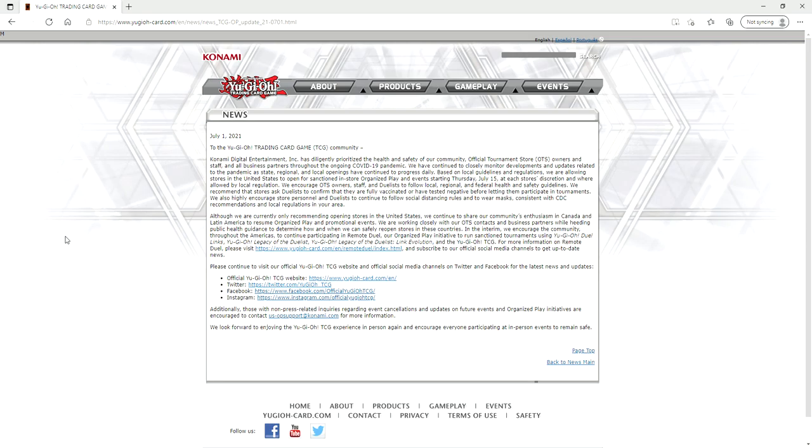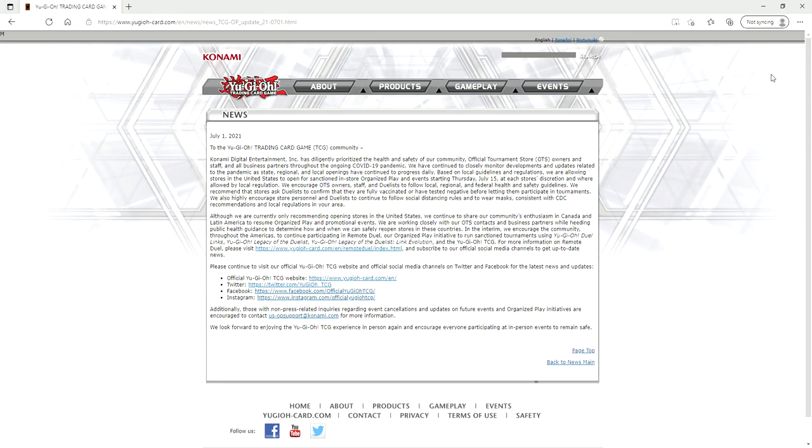Send Konami a message with your wallet and say, look, you did a great thing bringing back OTS stores so that they can do events. But don't think that you can give us this tiny little olive branch just so that you can still screw us over by making us pay $12 for a remote duel YCS that is probably going to be a shitshow. I can almost guarantee you that. Guys, thank you for watching. I hope to see you at a future event very, very soon, and I will see you in the next video.